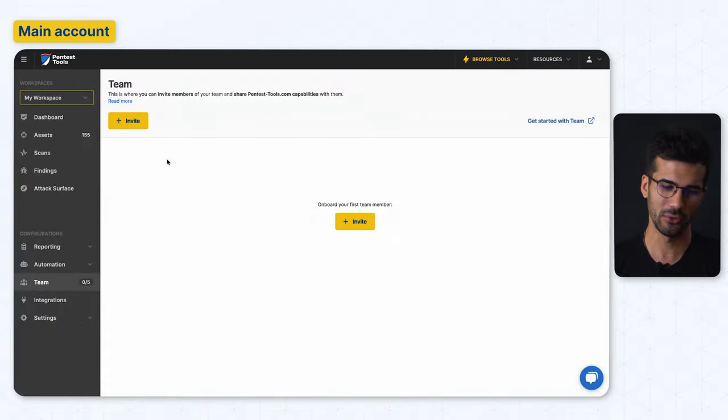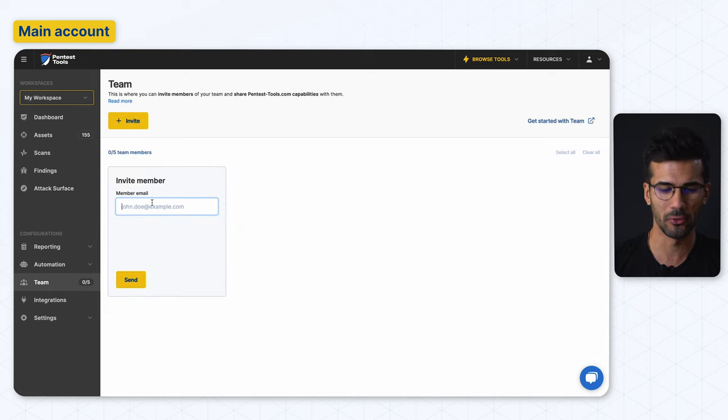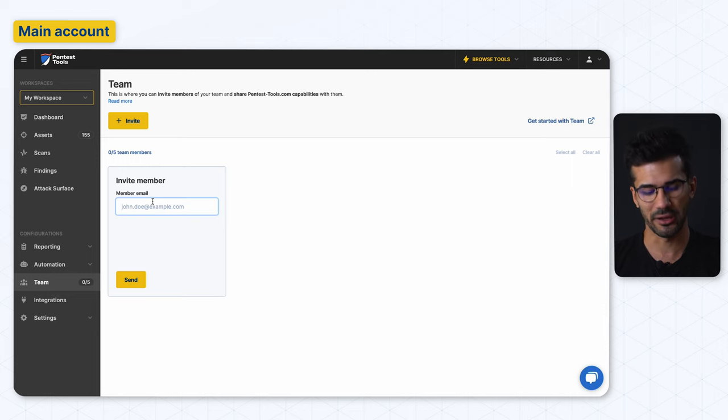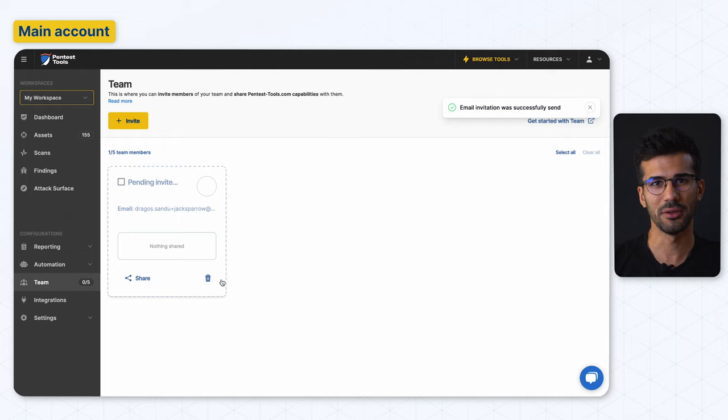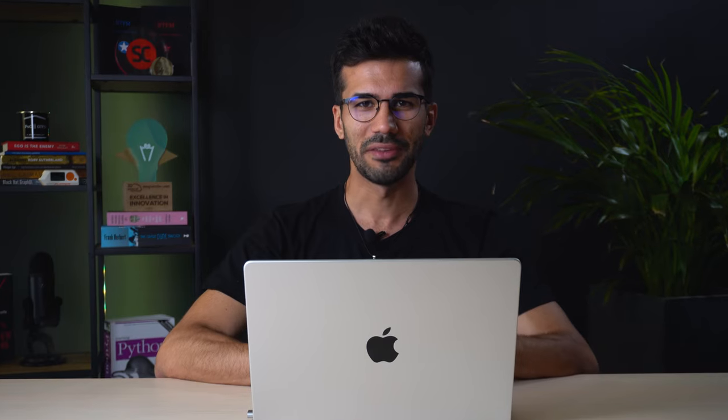All you have to do is click on the invite button and type in the email of your co-worker. For the sake of this demo, I'll use my email address. Hit the send button and an email invitation will be sent to your co-worker.